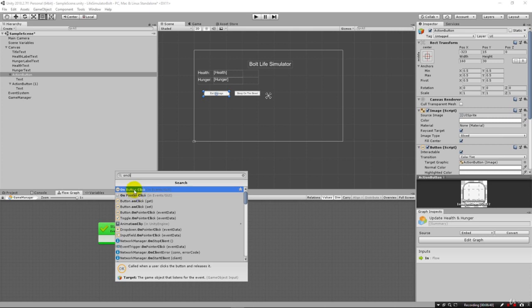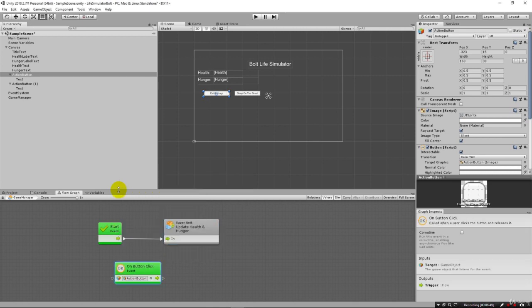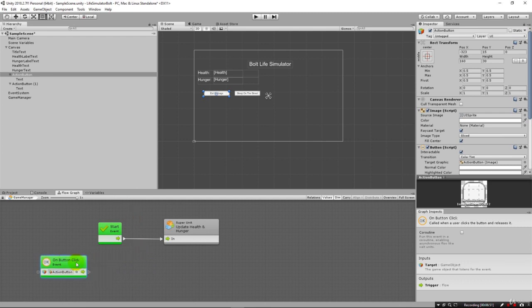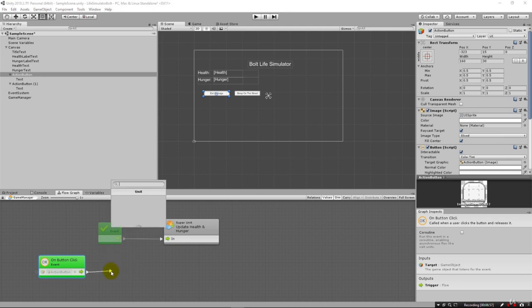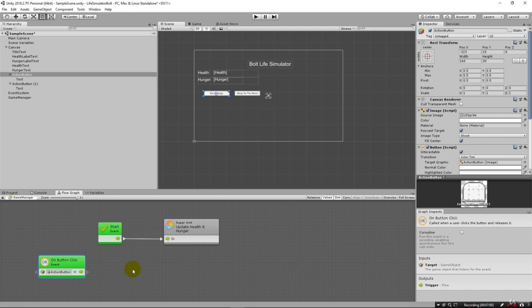Bolt makes it pretty easy. I can just drag this into our flow graph and you'll see that it shows this action button there. Once again we're given our components and you can see that button is a component here. I found it better to type 'on click' up here and actually find 'on button click'. This is important to make sure you get the right event.